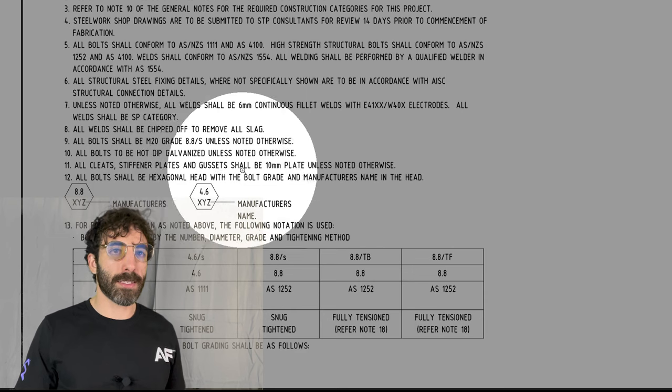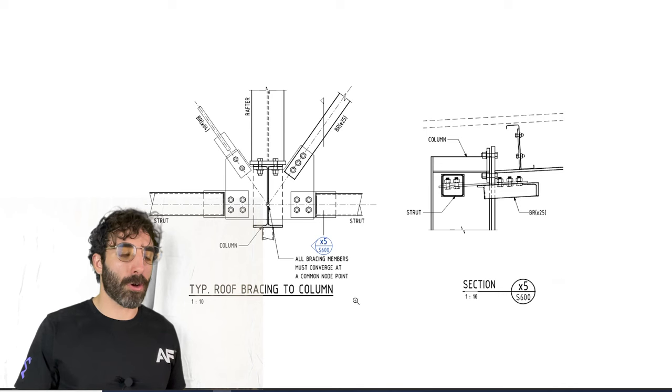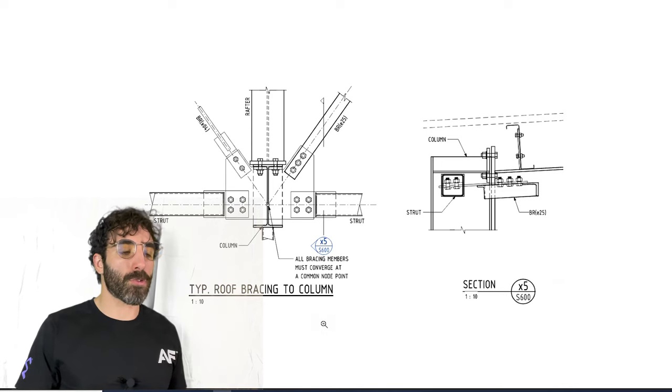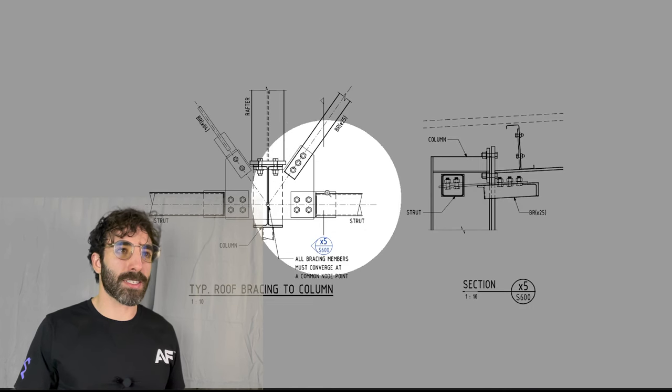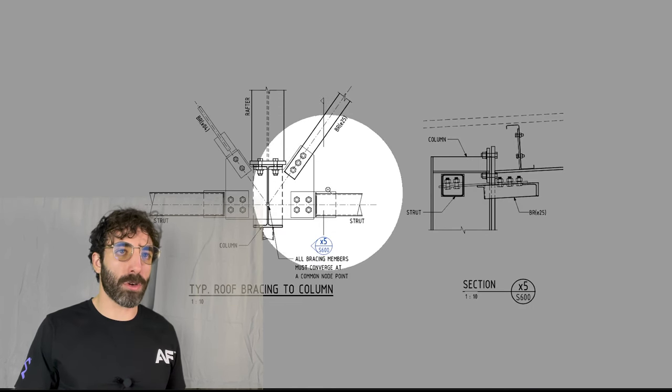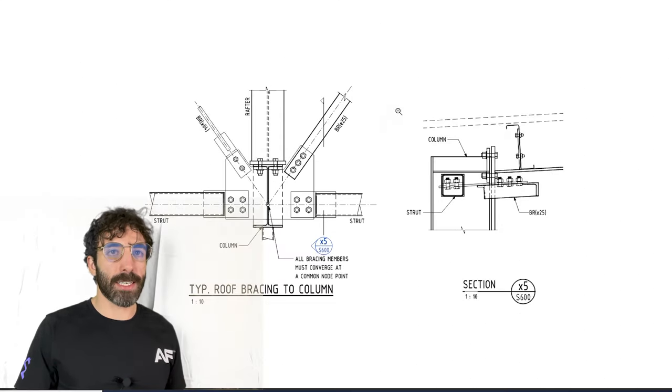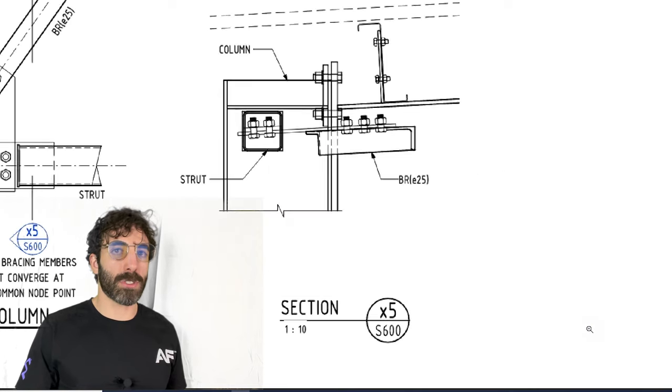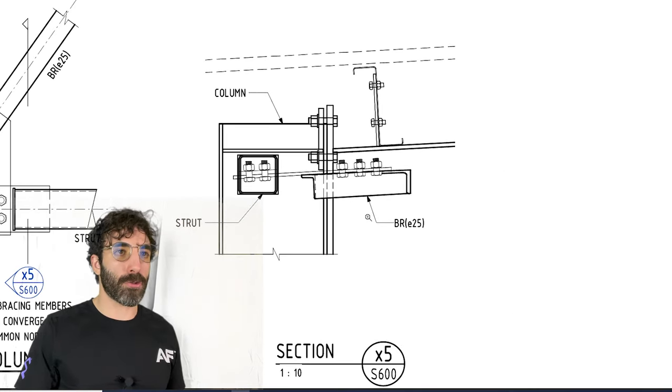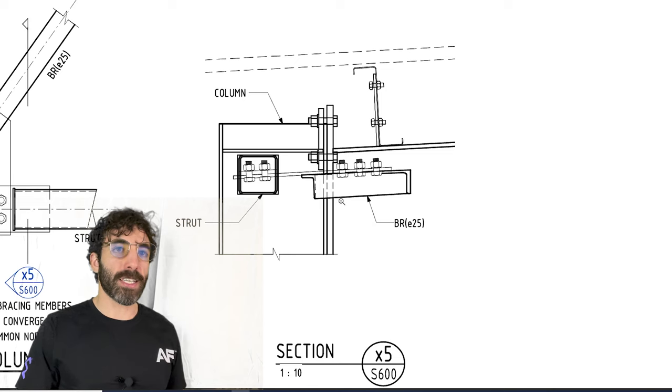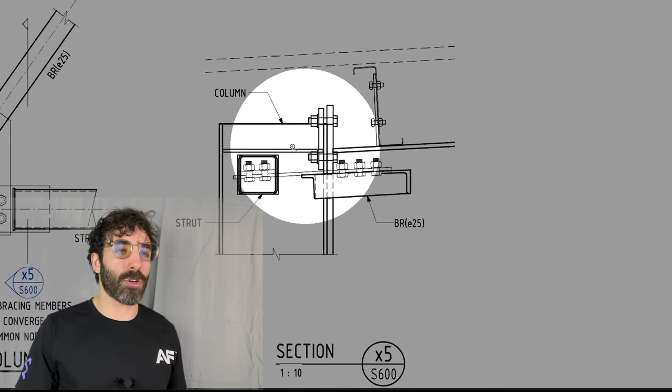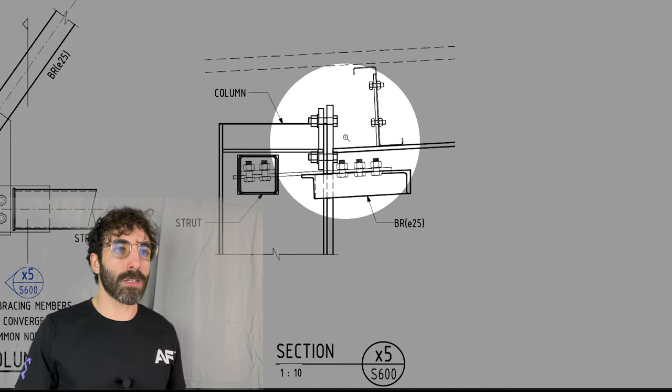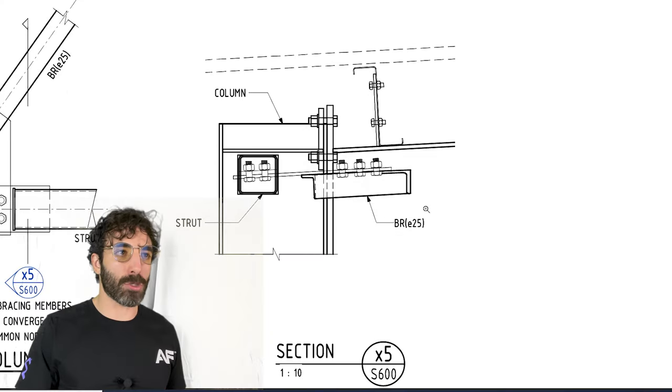Now going back to the roof bracing to column detail, there's a cross section X5 oriented towards the left and this is what you would see. It cuts through the strut and through the equal angle. You can see the column at the background and also the top flange of the rafter with a Z purlin on top.